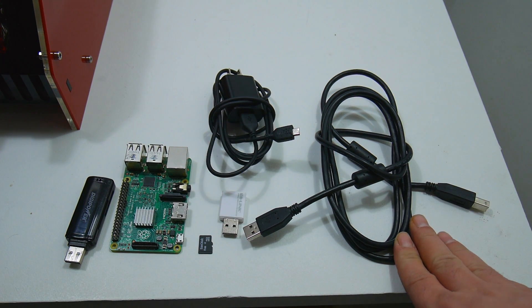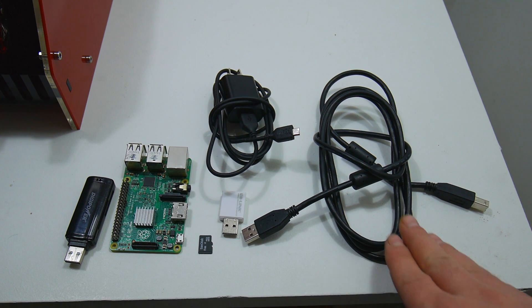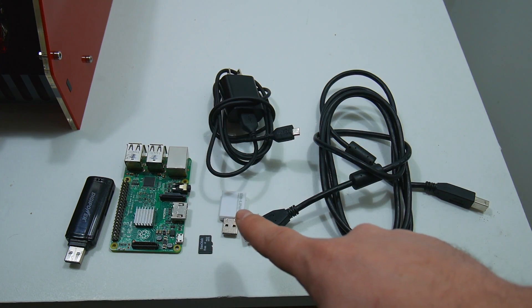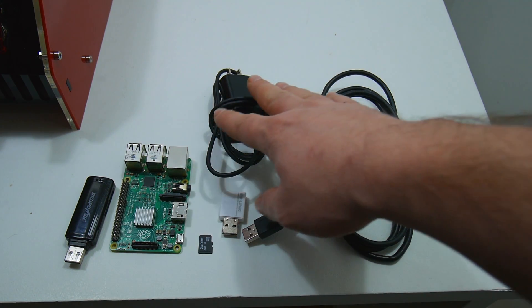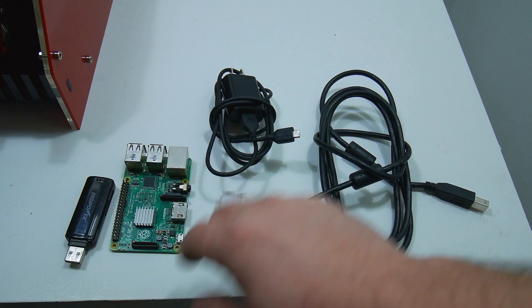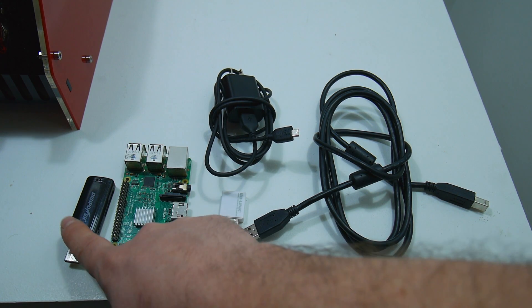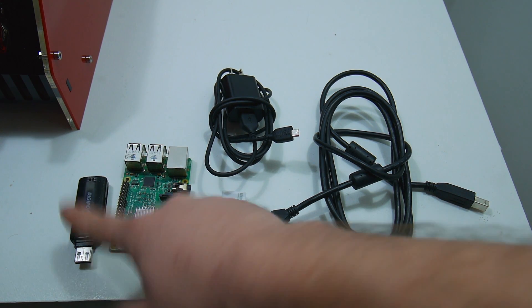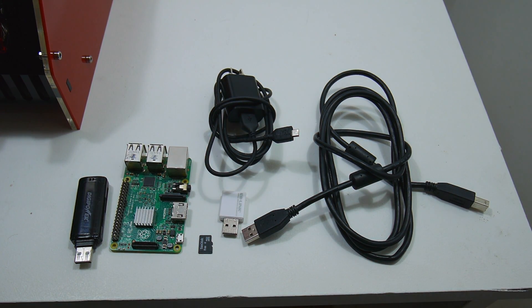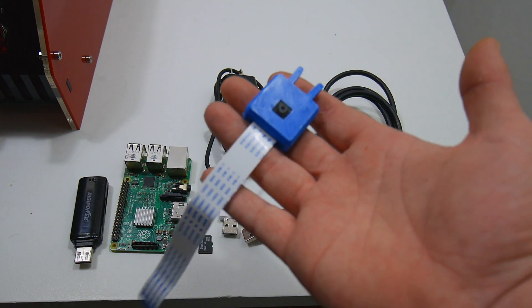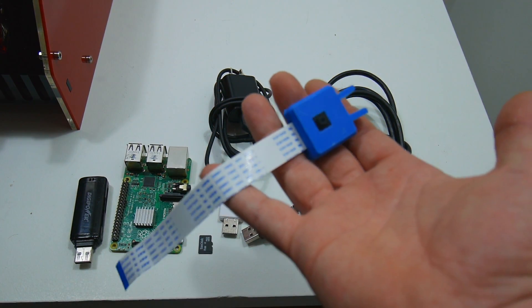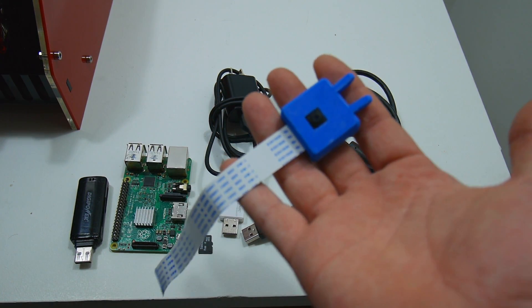A USB cable to connect your printer to your Raspberry Pi, a power adapter for the Pi itself, an SD card reader if you don't have one built-in to your PC, and finally, you can use a camera if you'd like to.